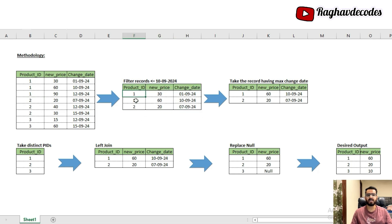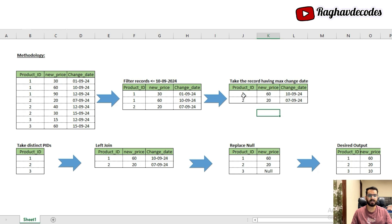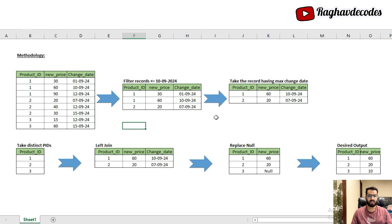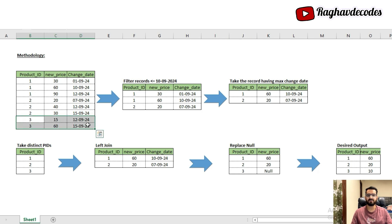The next step is, for every product ID, find the maximum change date and pick the corresponding price. For product ID 1, the maximum change date among filtered records is 10th September. Since there is only one filtered record for product ID 2, its maximum change date is 7th September. This gives us prices of 60 and 20 rupees respectively. However, product ID 3 is missing entirely because both its records have change dates after 10th September.